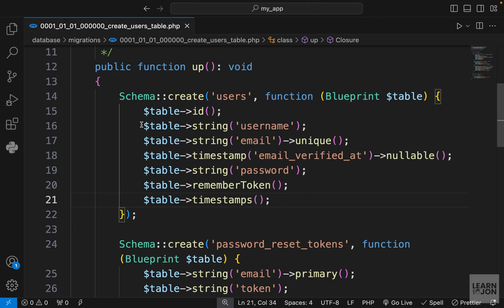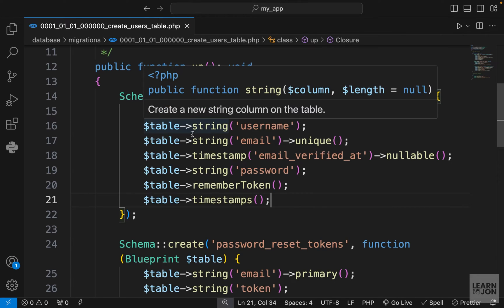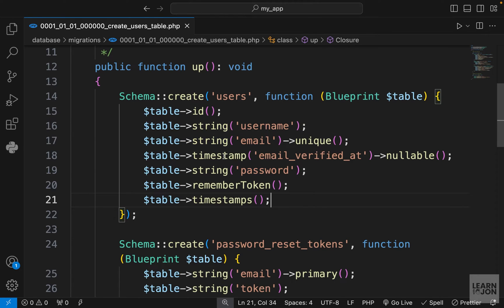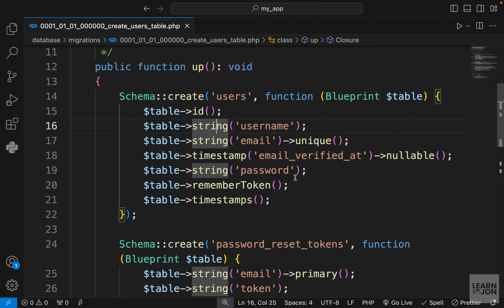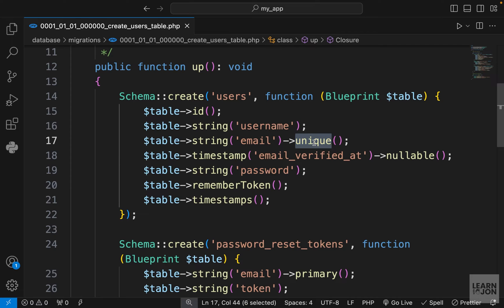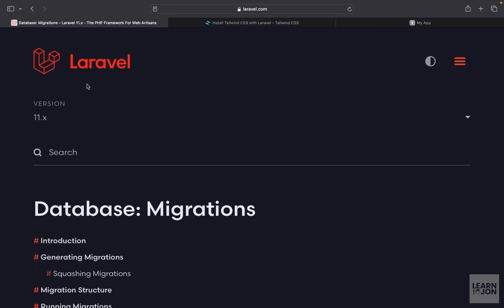You also notice all of these properties or columns have a type and the key and the default and so on. These are all done using this Blueprint pattern. If we want to have a title for example, a string, we would just use that. If a column needs to be unique like here we can use the unique function.